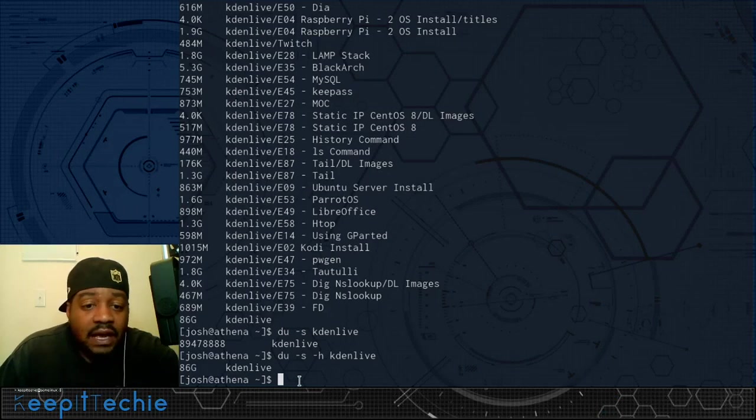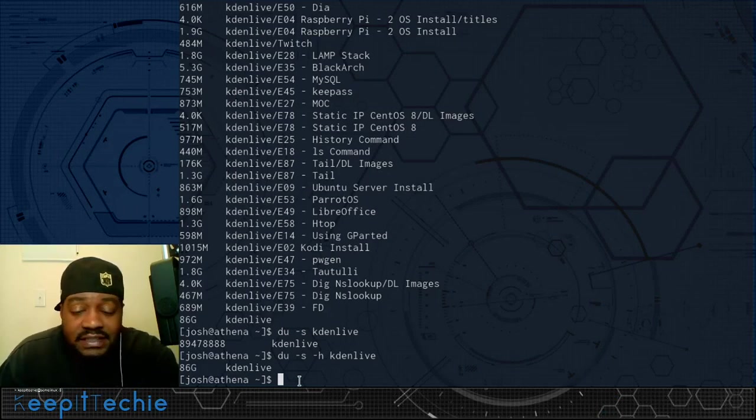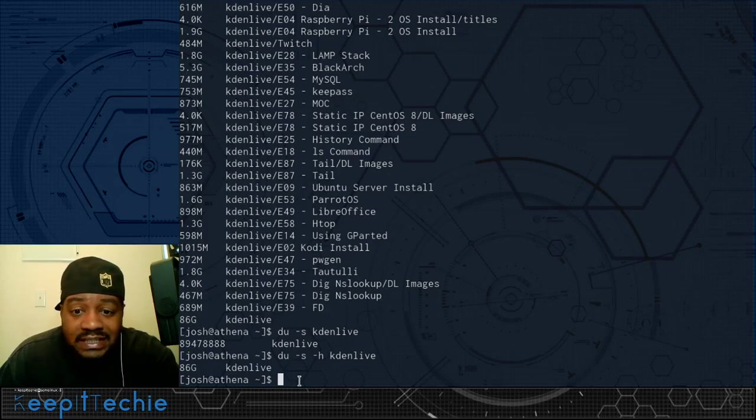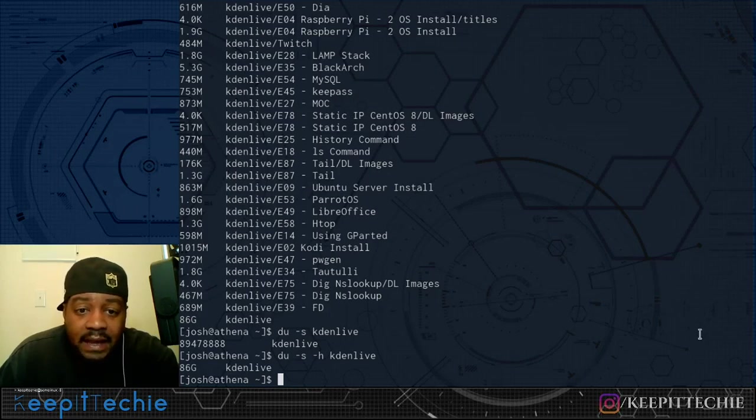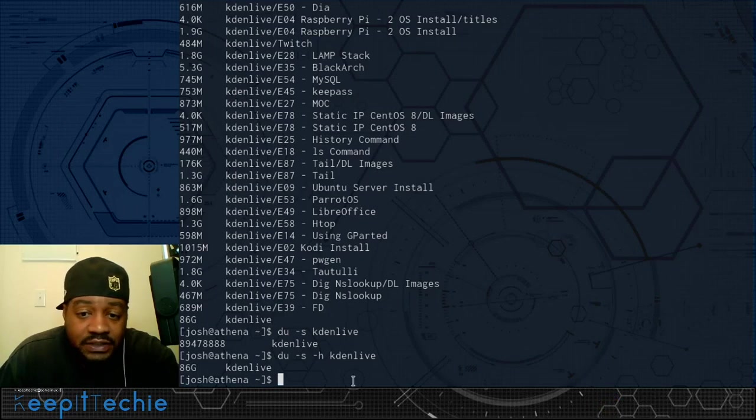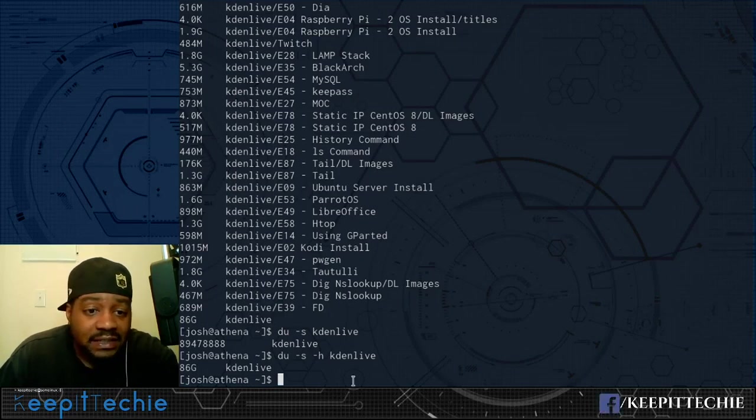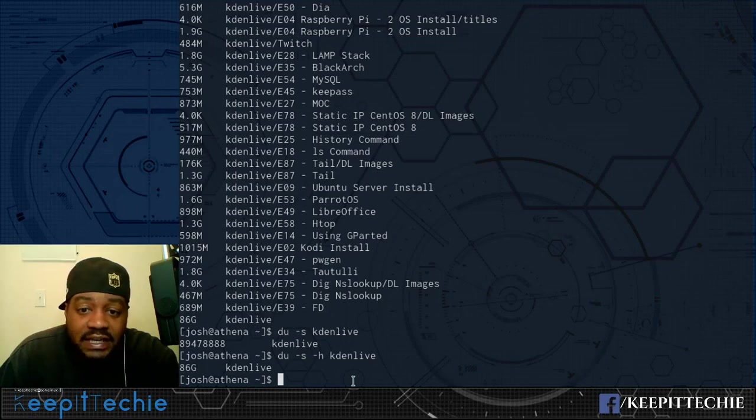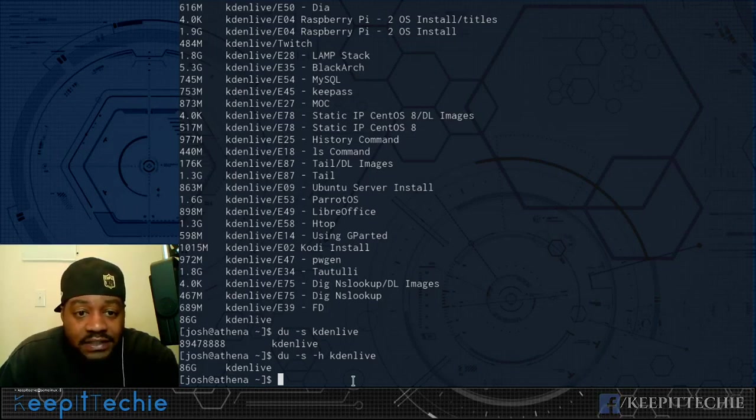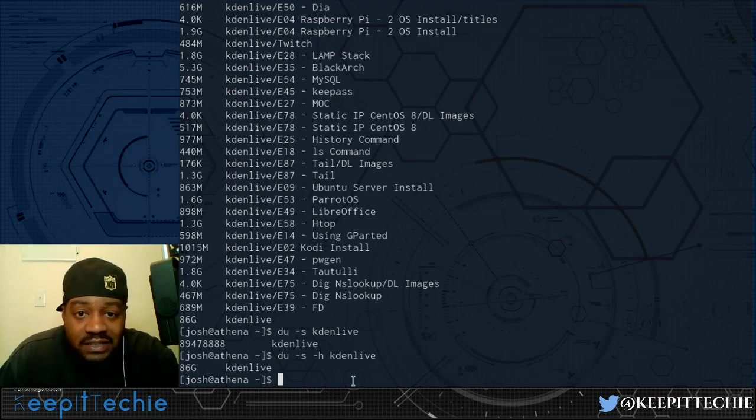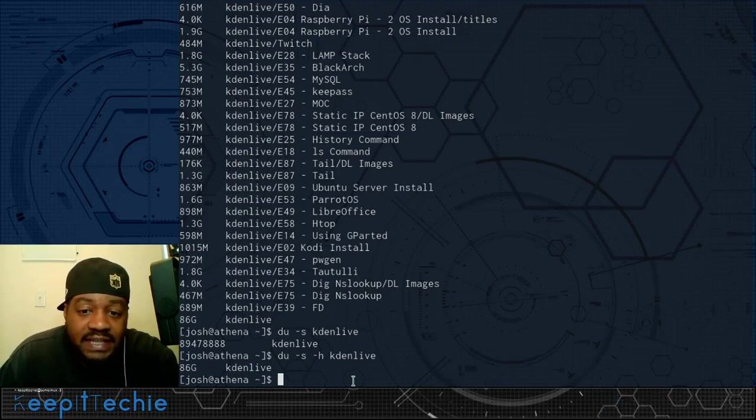This is a very important command to learn when getting into Linux. That way you can understand how to manage your file space usage on your system. So check out the command and look at the man page and see how to actually use it and go through and test it out on your system. So like, share, subscribe to the channel and of course, keep it techie.